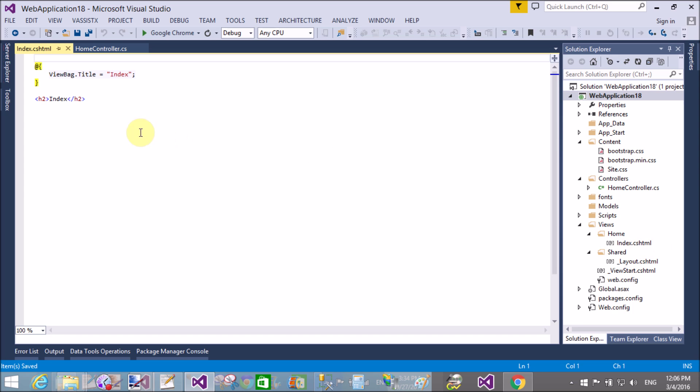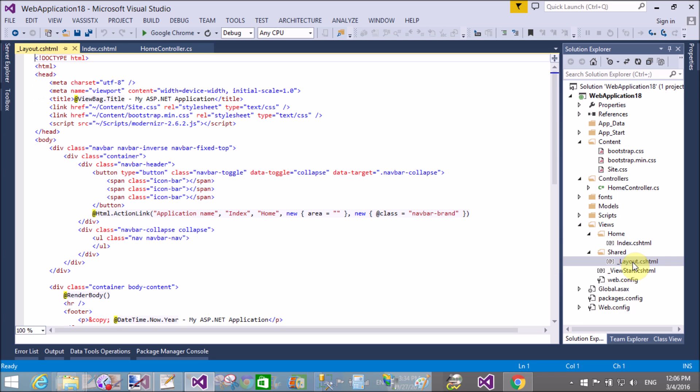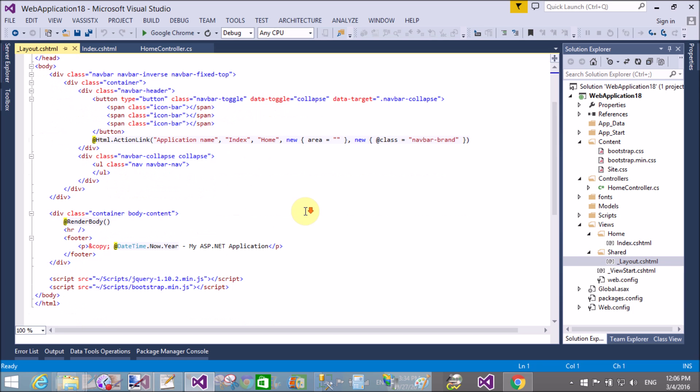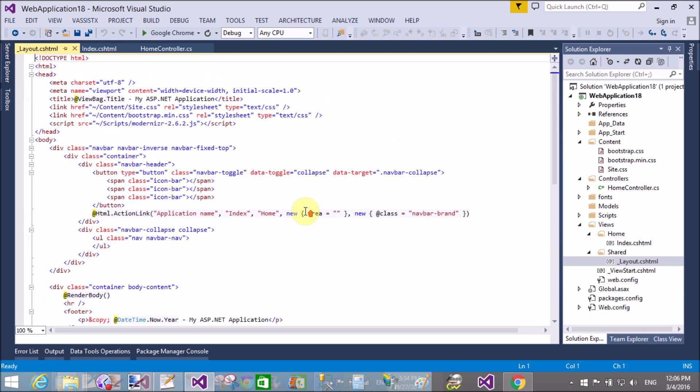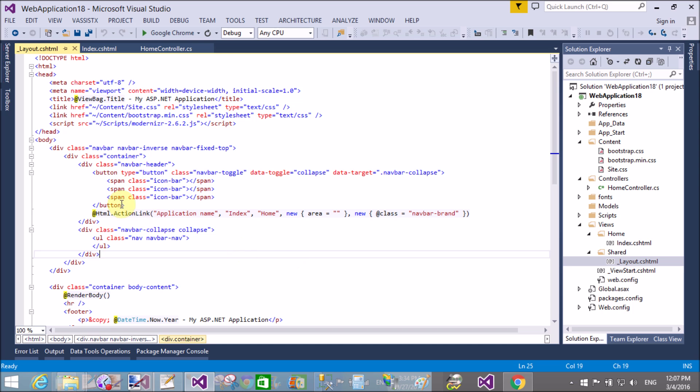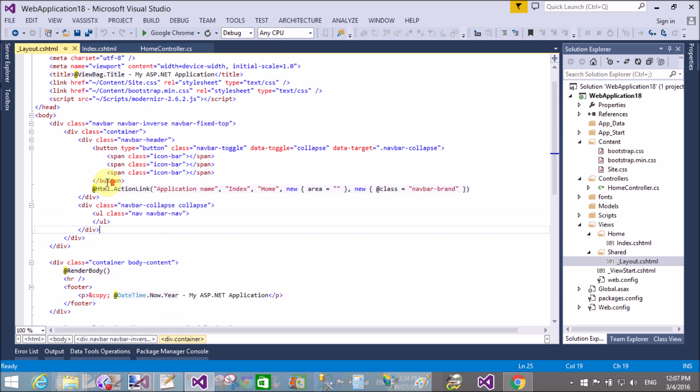That is the layout section in the view section, in the shared folder. That is the master page of MVC.